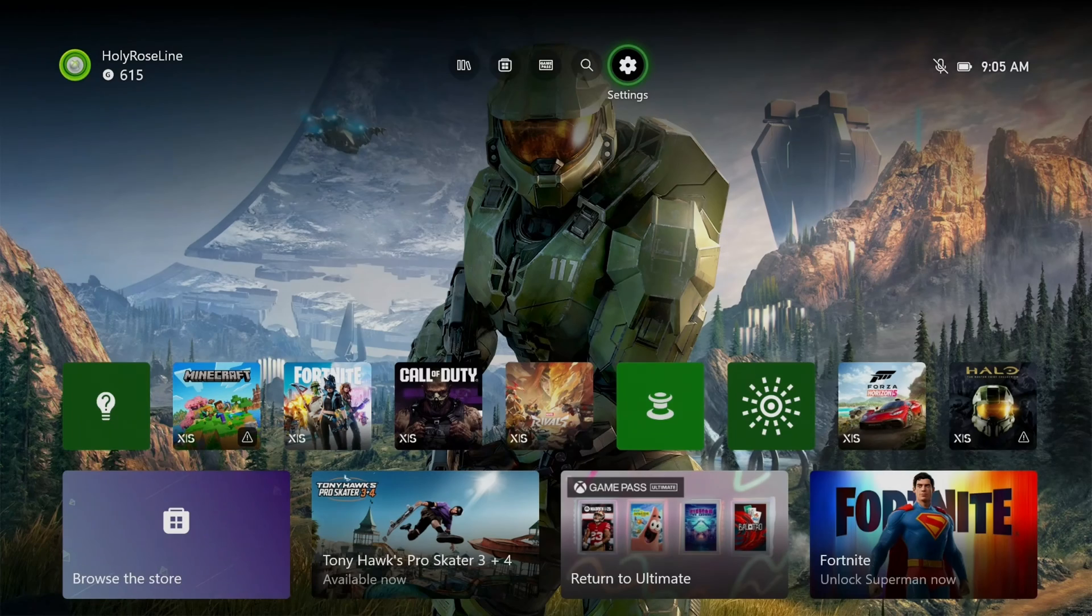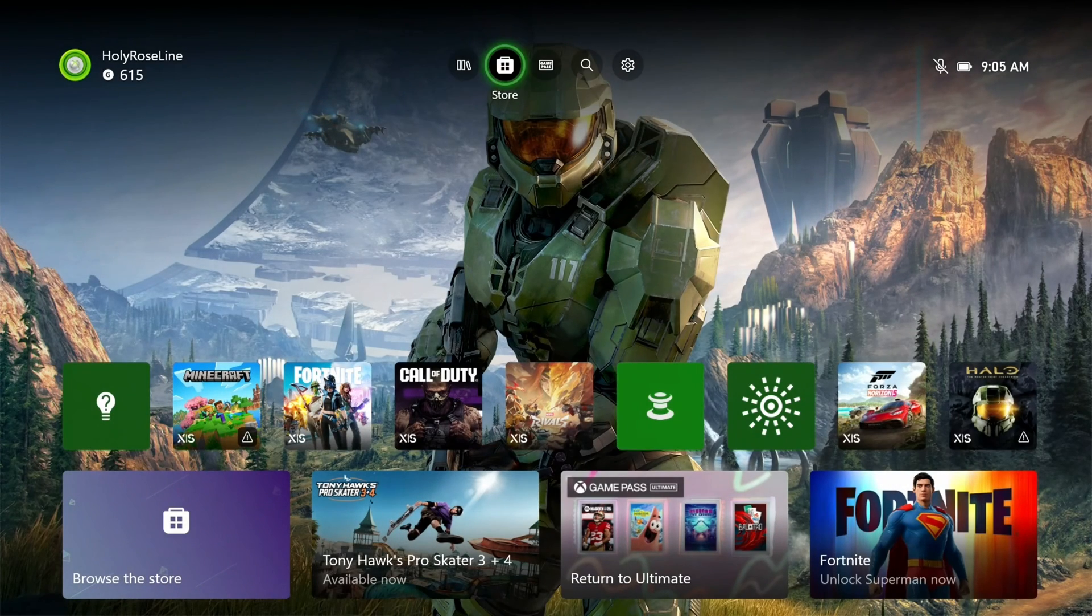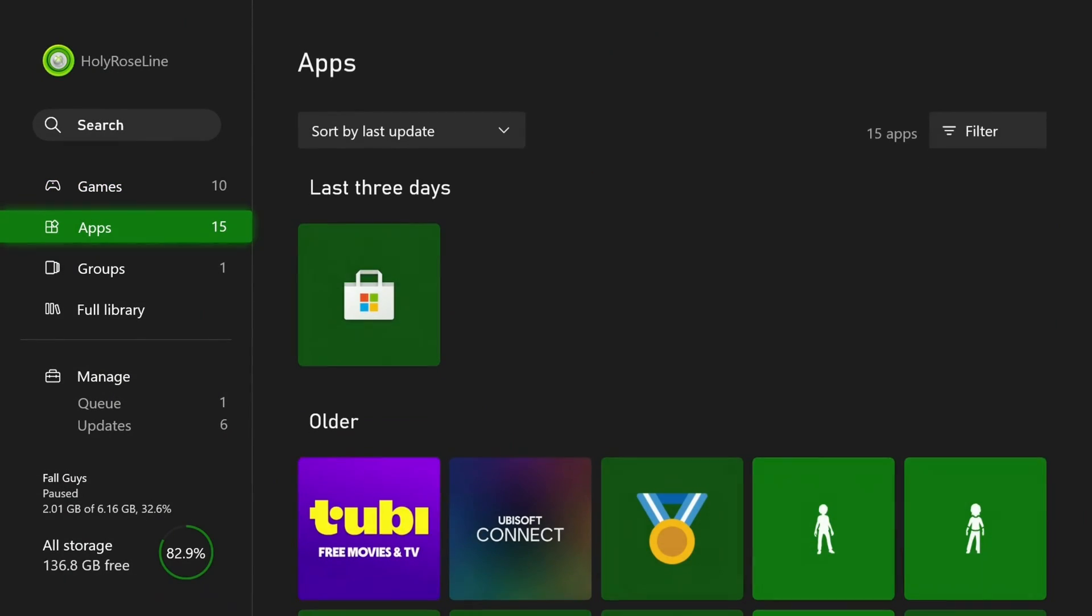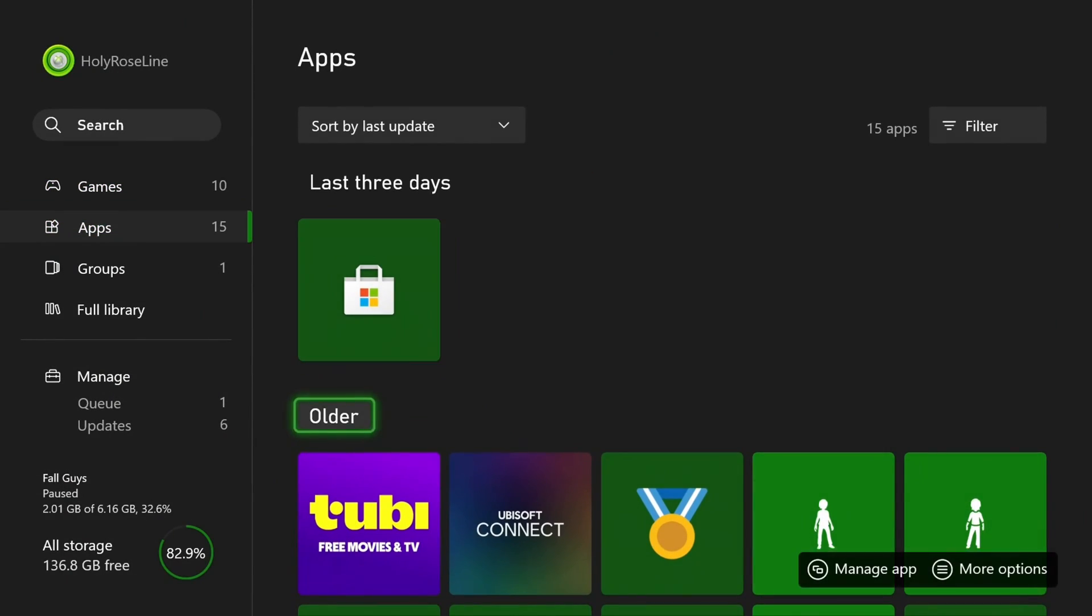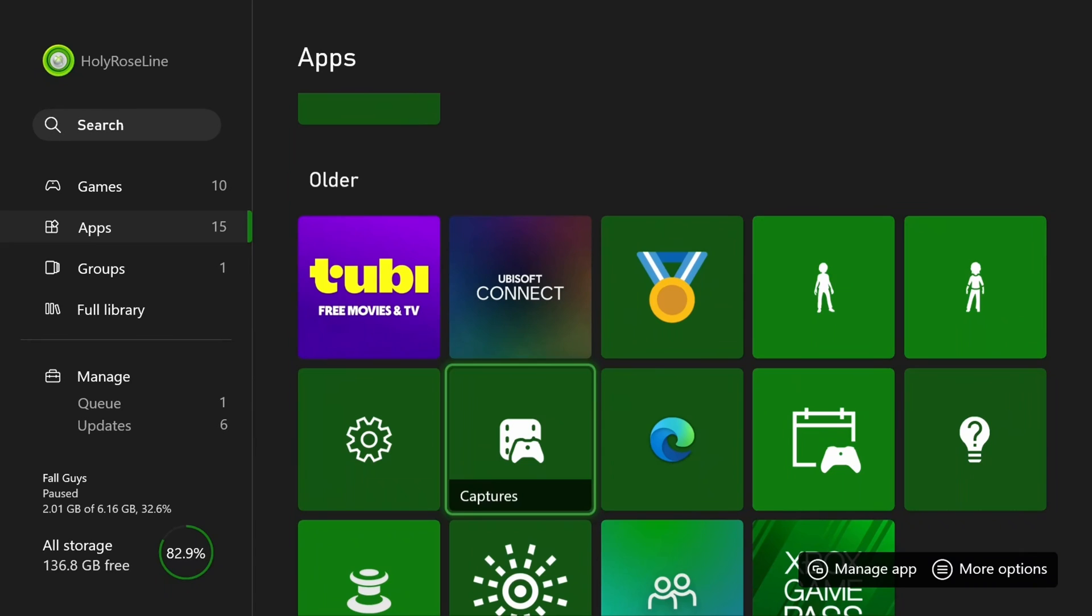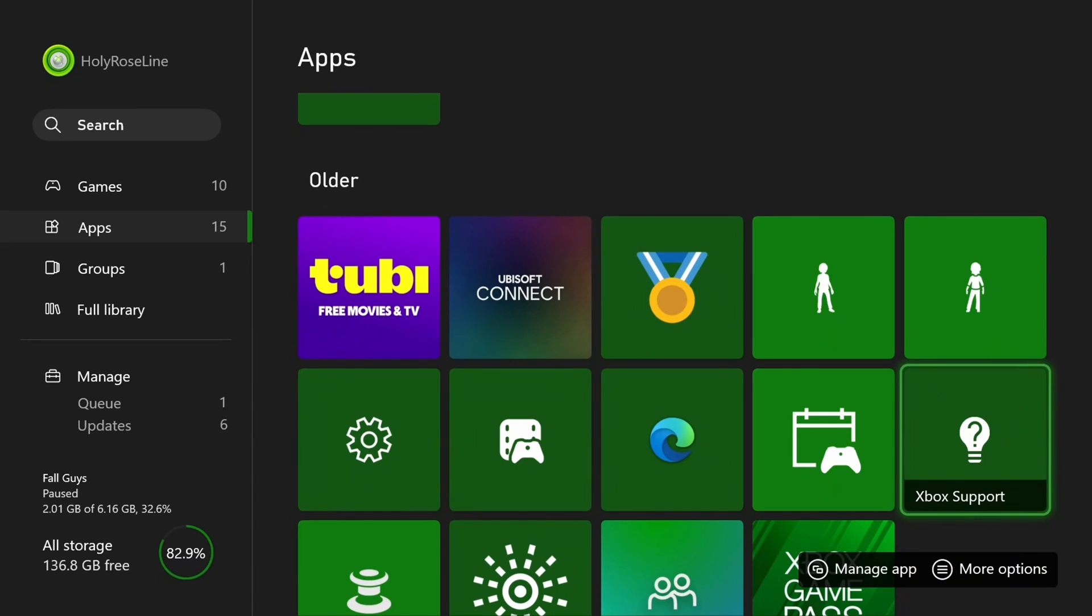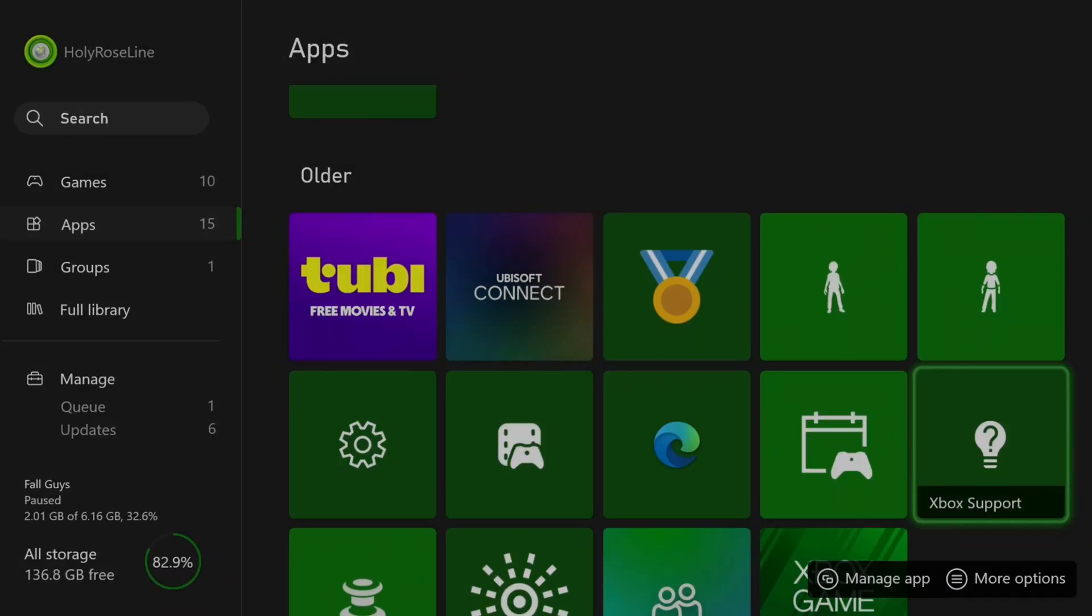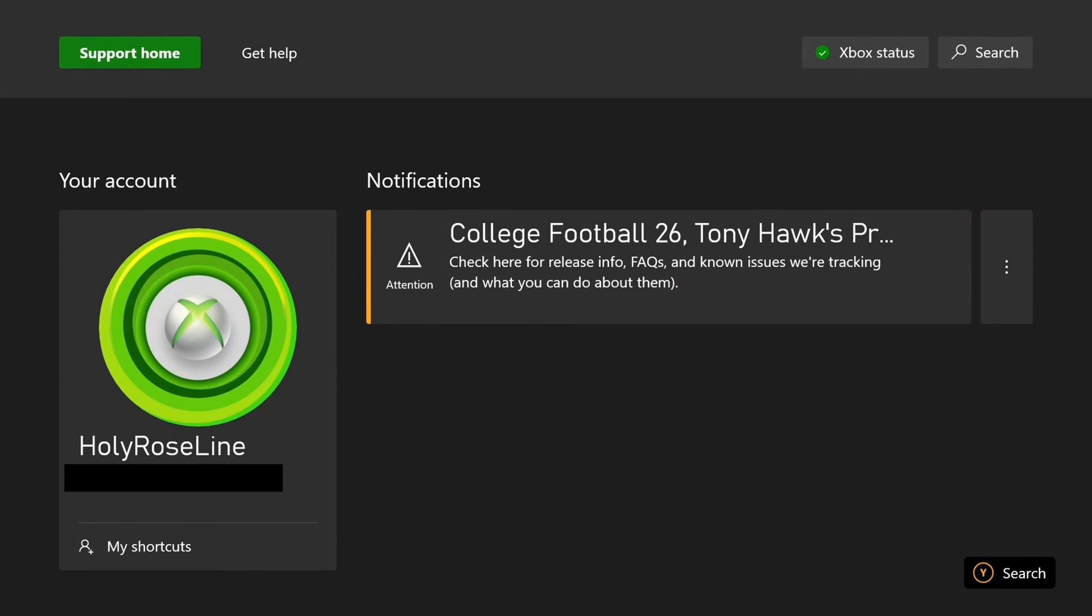Then you can go back to the home menu and go to my games and apps. From here, scroll down to apps and scroll over and scroll down, then select Xbox support.